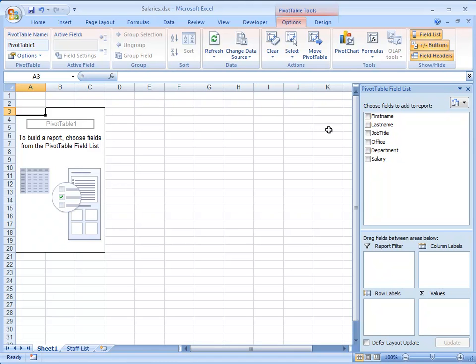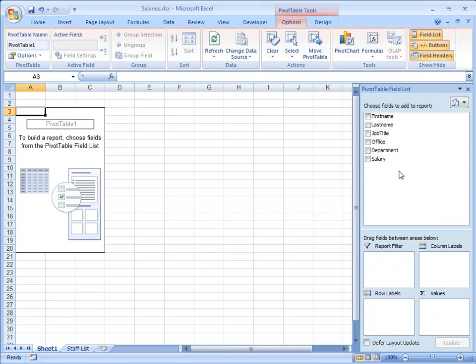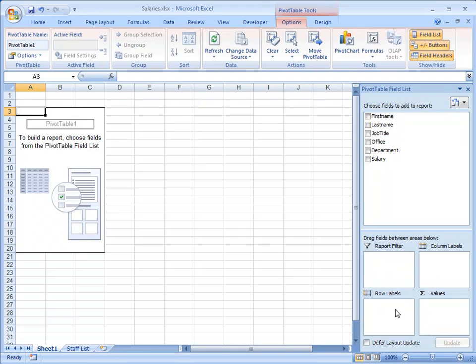In the upper part of the Control Panel here, there's a list of the column headings of my data. And down at the bottom, four areas that represent the different parts of the finished Pivot Table: the Report Filter, Column Labels, Row Labels and Values.